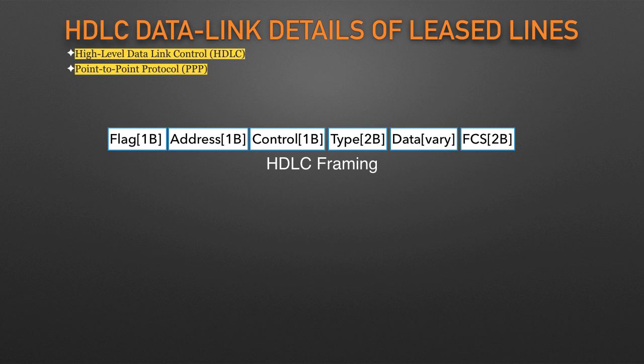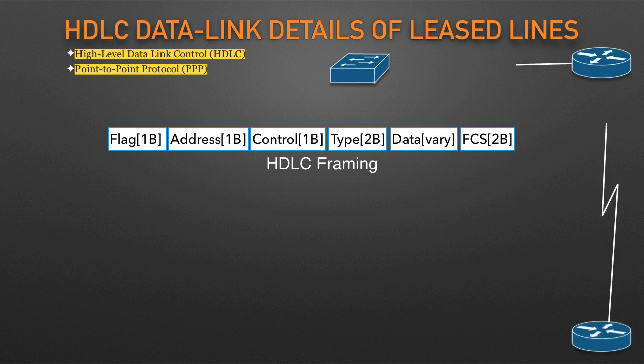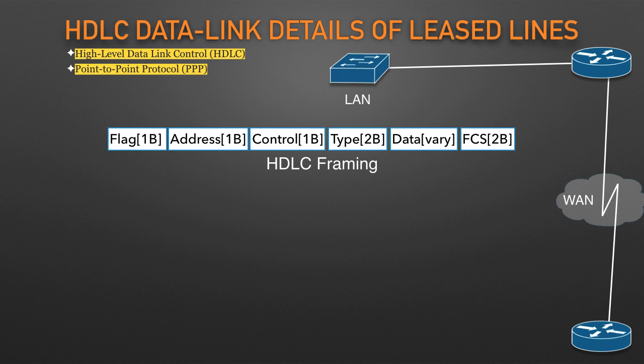Leased lines connect to routers, and routers focus on delivering packets to a destination host. However, routers physically connect to both LANs and WANs, with those LANs and WANs requiring that data be sent inside data link frames. So now that you know a little about HDLC, it helps to think about how routers use the HDLC protocol when sending data.